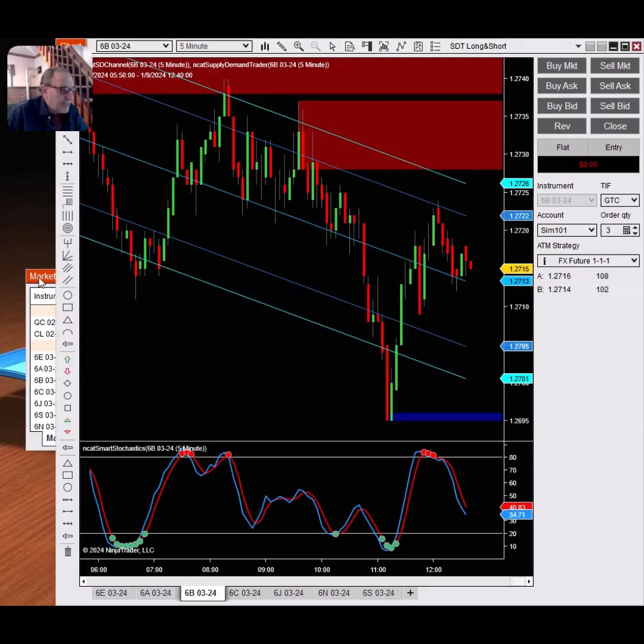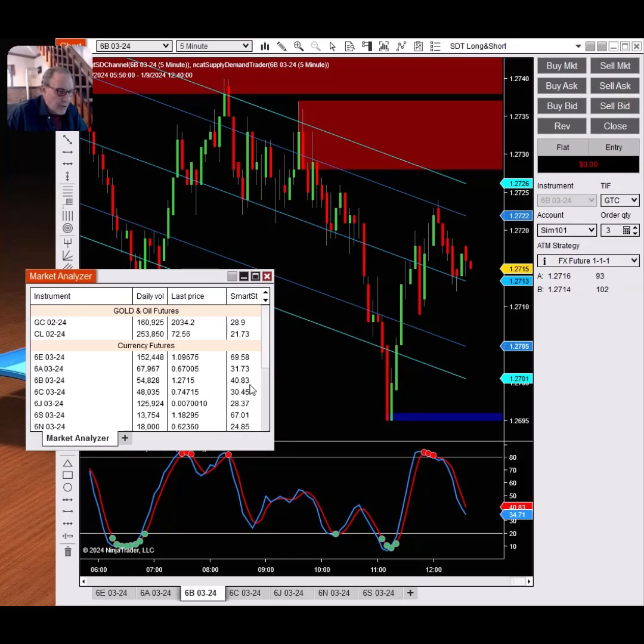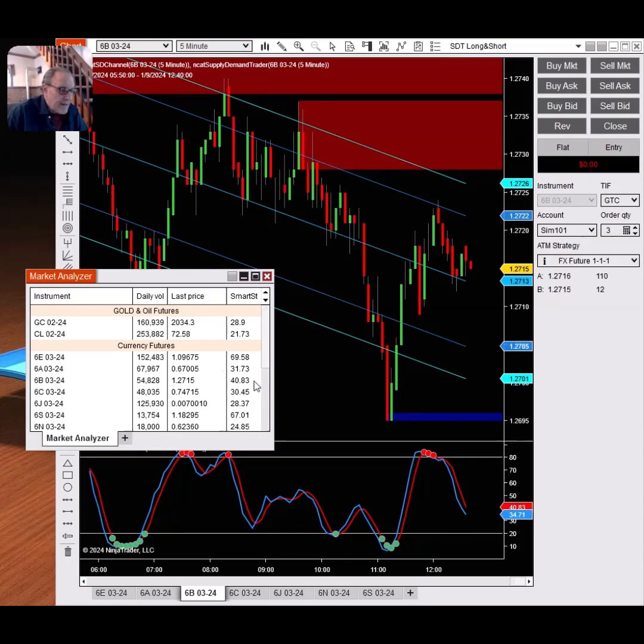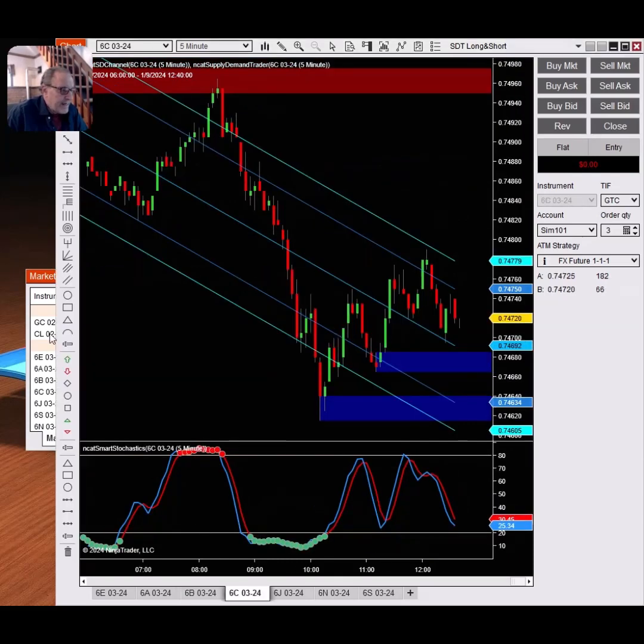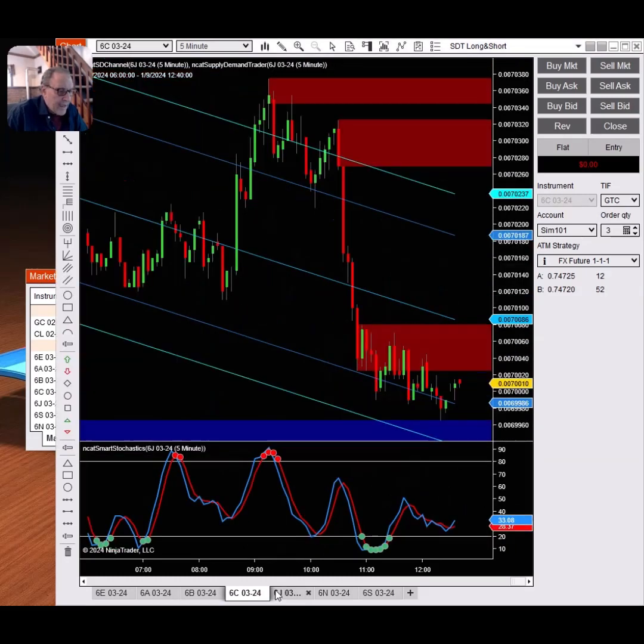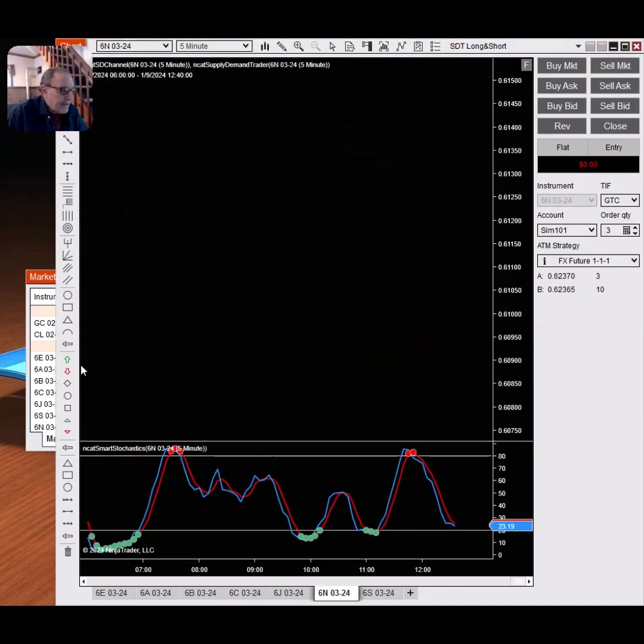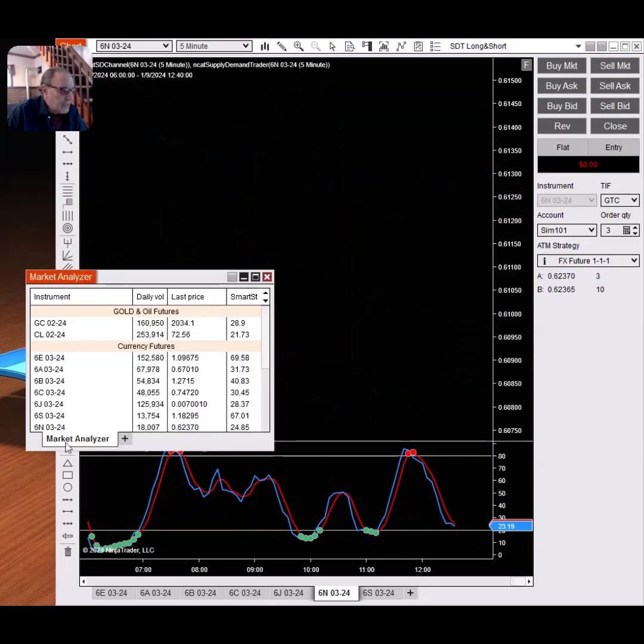The 6B, the pound, is going to be at 40.83, and there you have it, 40.83 on the chart. It will show you the values, and if it's over 80 the way we've set it up, or below 20, it won't say the number, it will say overbought or oversold because you've typed that into the text. The Canadian dollar, we're at, looks like 30.45. There we go. And the yen is at 28.37. There it is, right there.